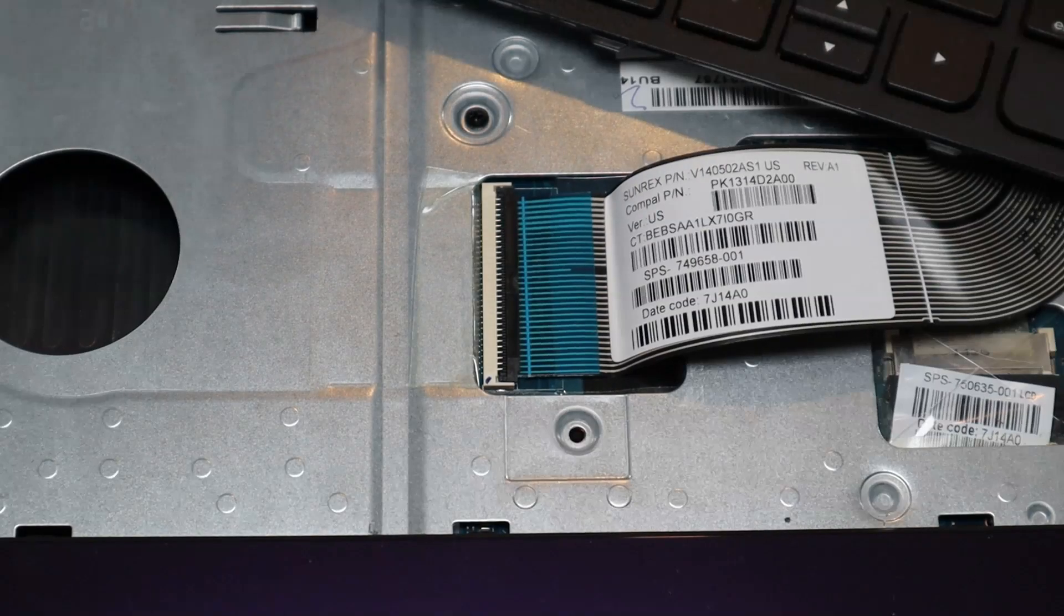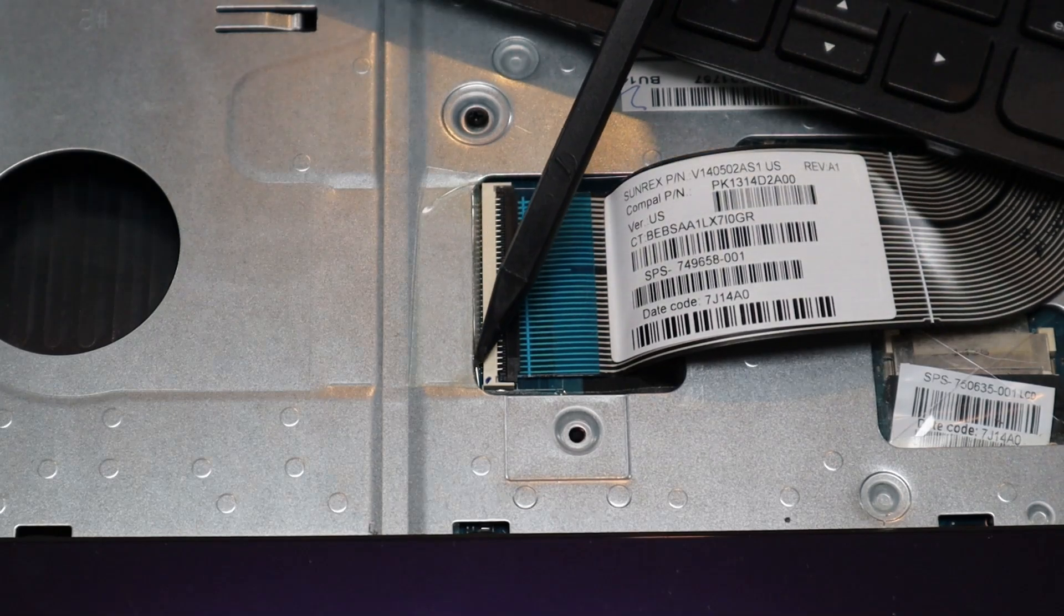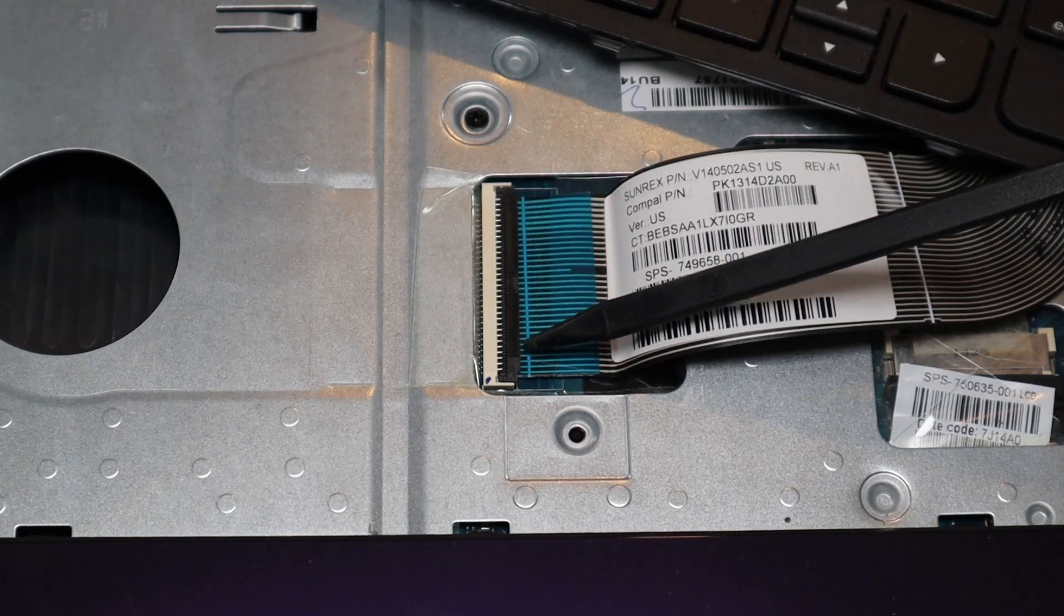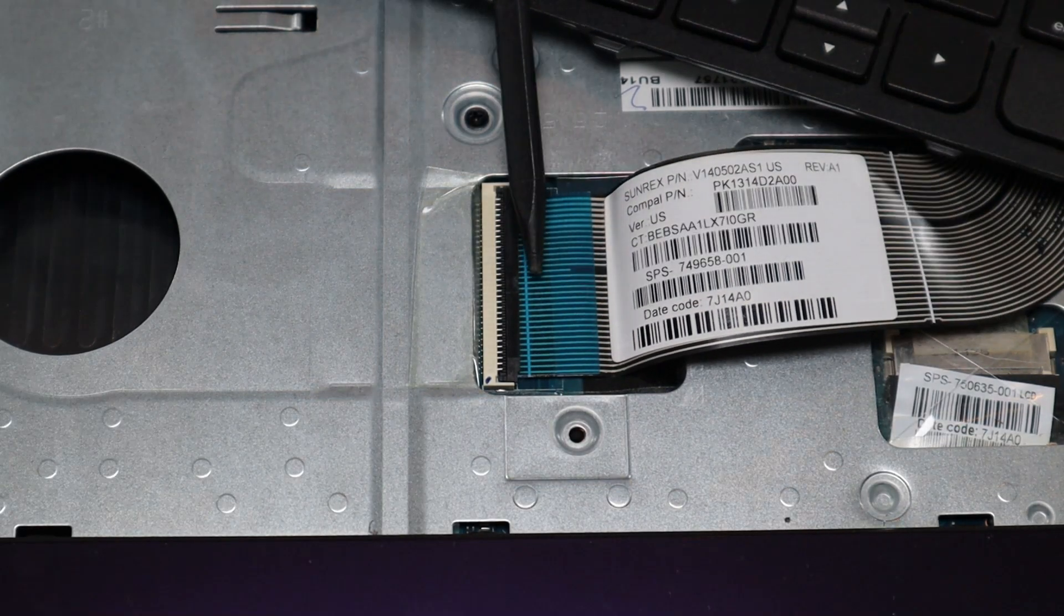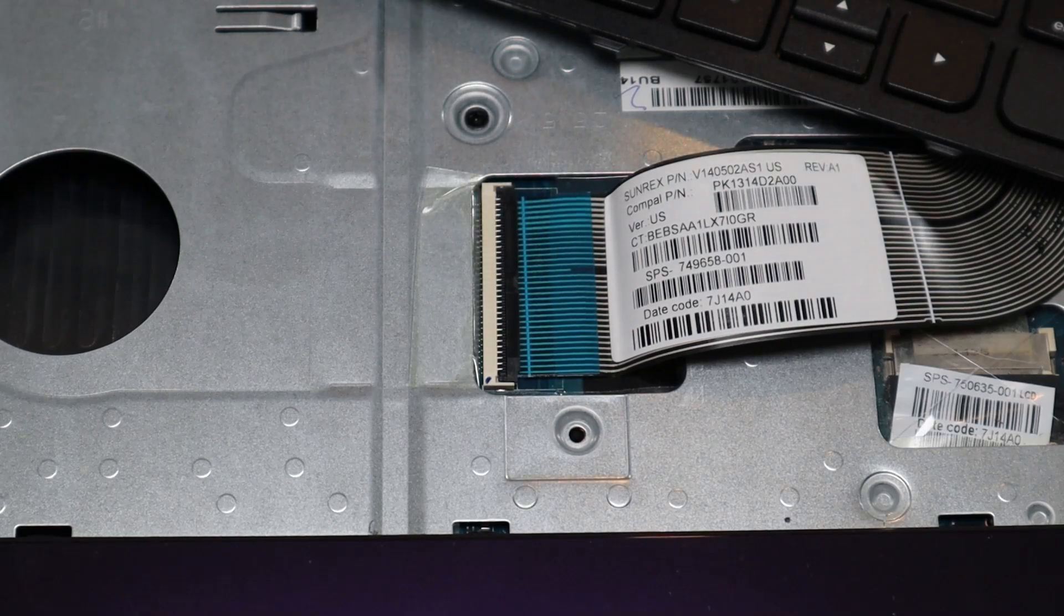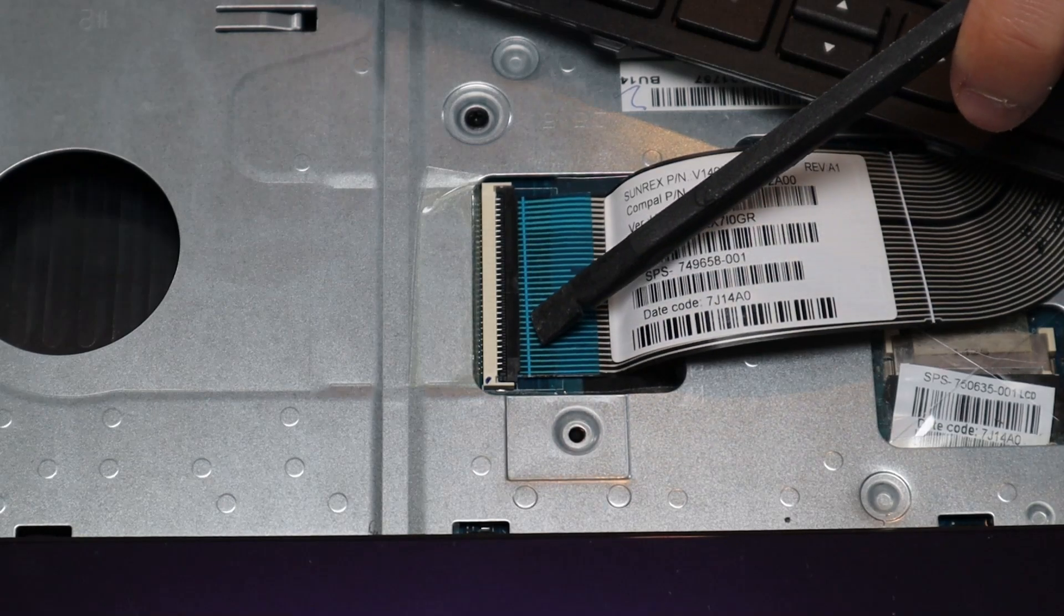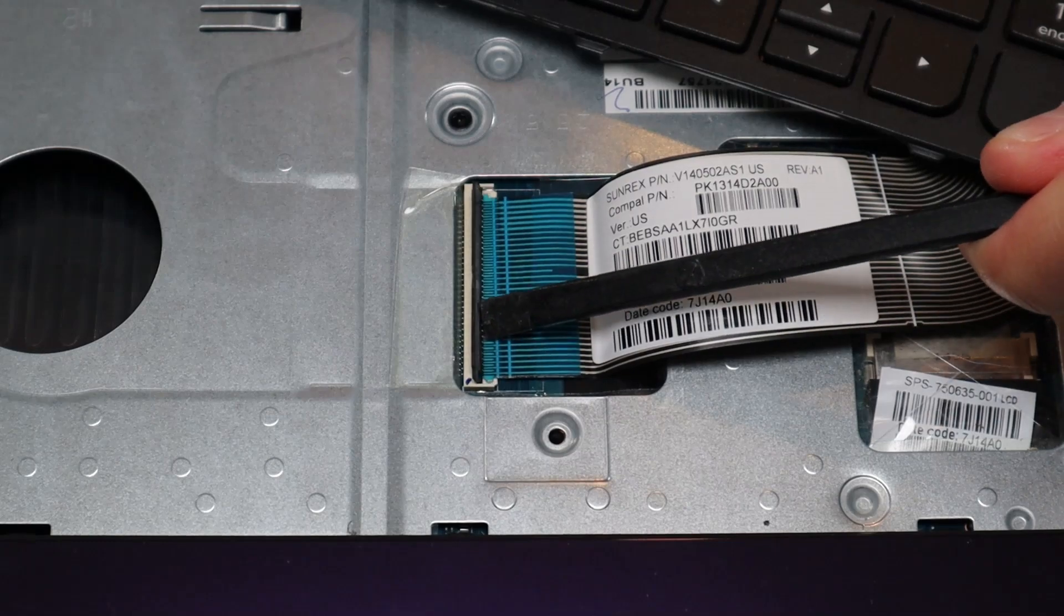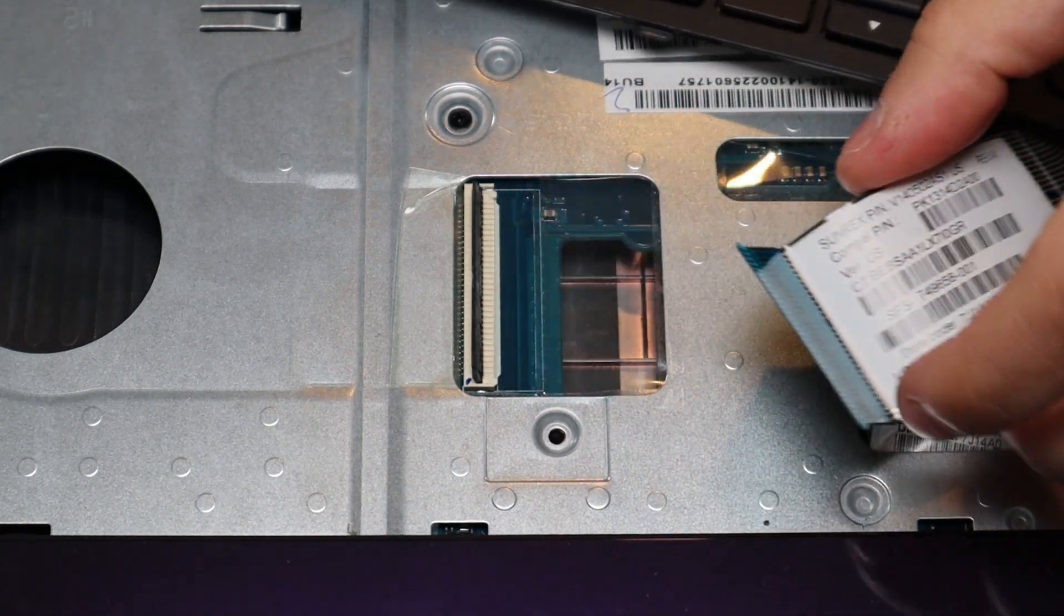Okay, so to take a ribbon cable out of this kind of connector, first you have your ribbon cable here, you have the port on the motherboard, and then you have this retainer clip over here. This clip opens and shuts like a book cover. It opens from this side and the hinges are on this side. So in order to get that up, be very careful. Take a small flat pry tool, slide it underneath, and pop it up like that. And then the ribbon cable can come out.